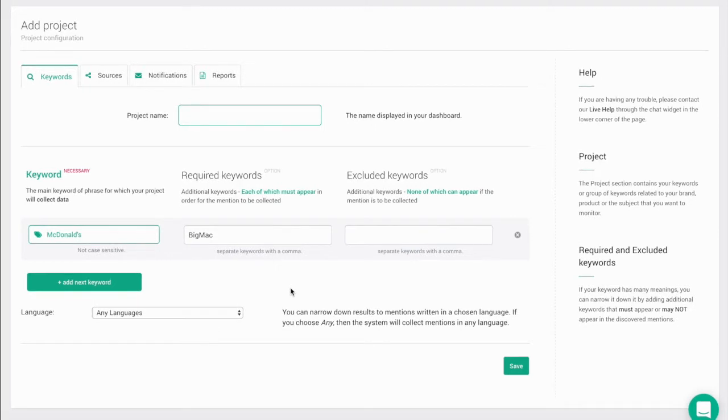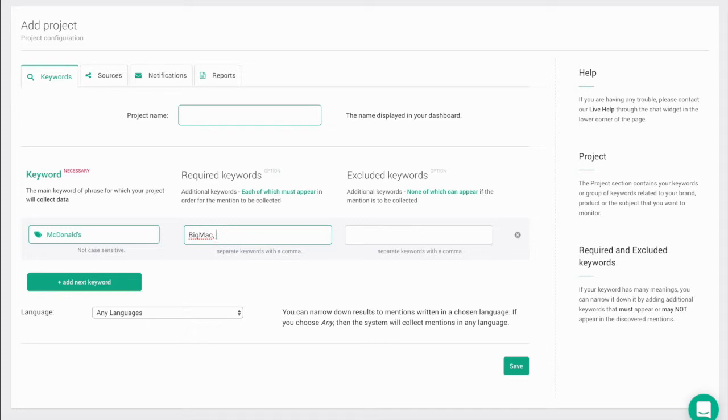Keep in mind, if you enter a bunch of required keywords, then all of them have to appear in one post to be collected. Remember to separate each required keyword or phrase with commas.